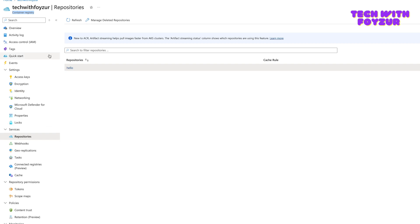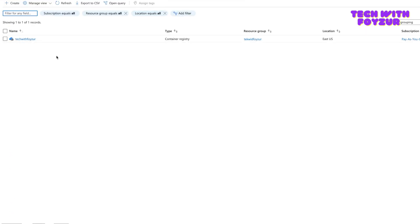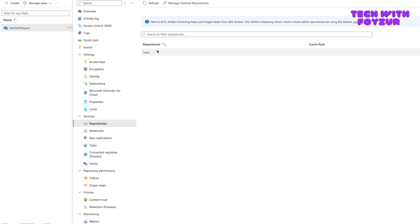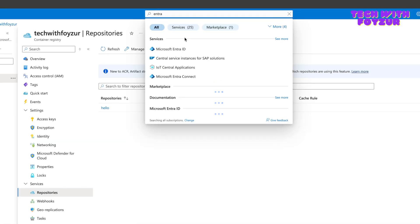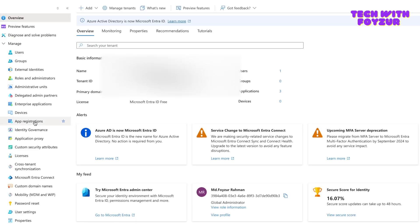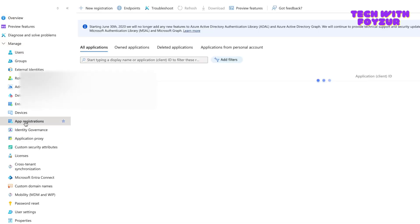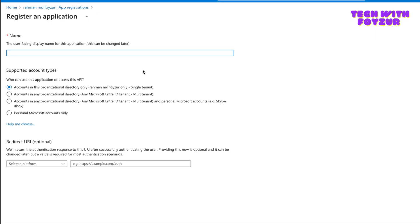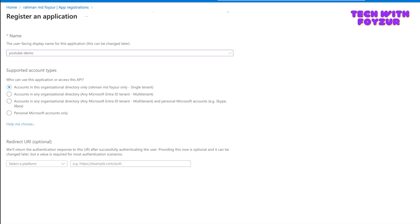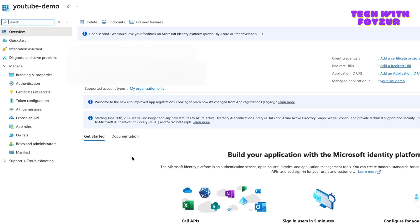Let me show you in the demo. First, go to the Azure portal. I have a container registry here and I want to push images using a service principal instead of doing a standard login. To do that, first go to Entra ID — just type in 'Entra' or 'Microsoft Entra ID' and you'll land on that page. Once there, under Manage click App Registrations, then click All Applications. You can create a new registration.